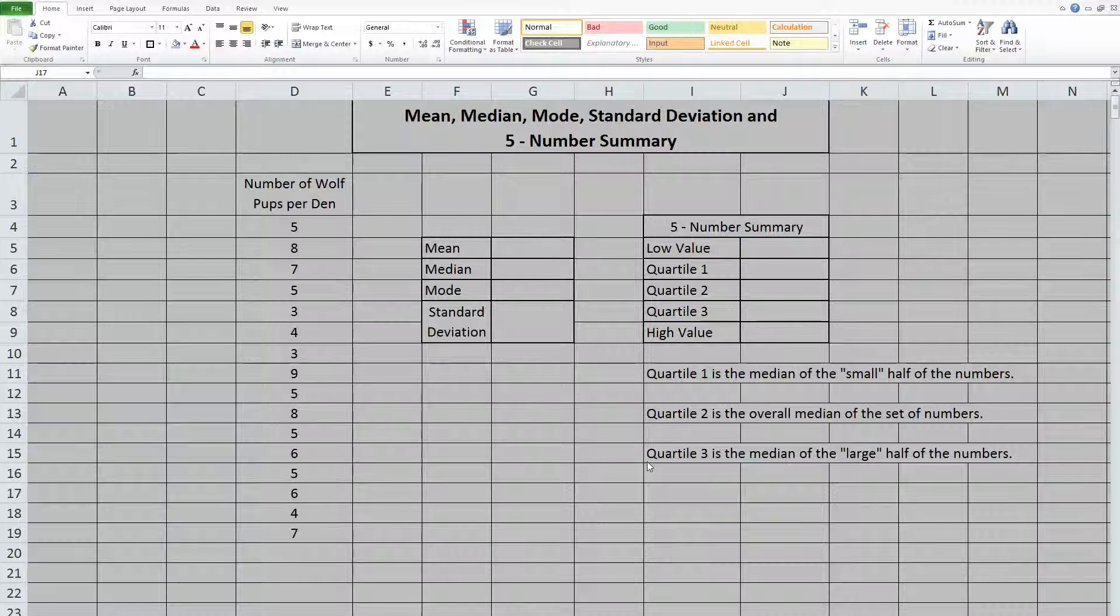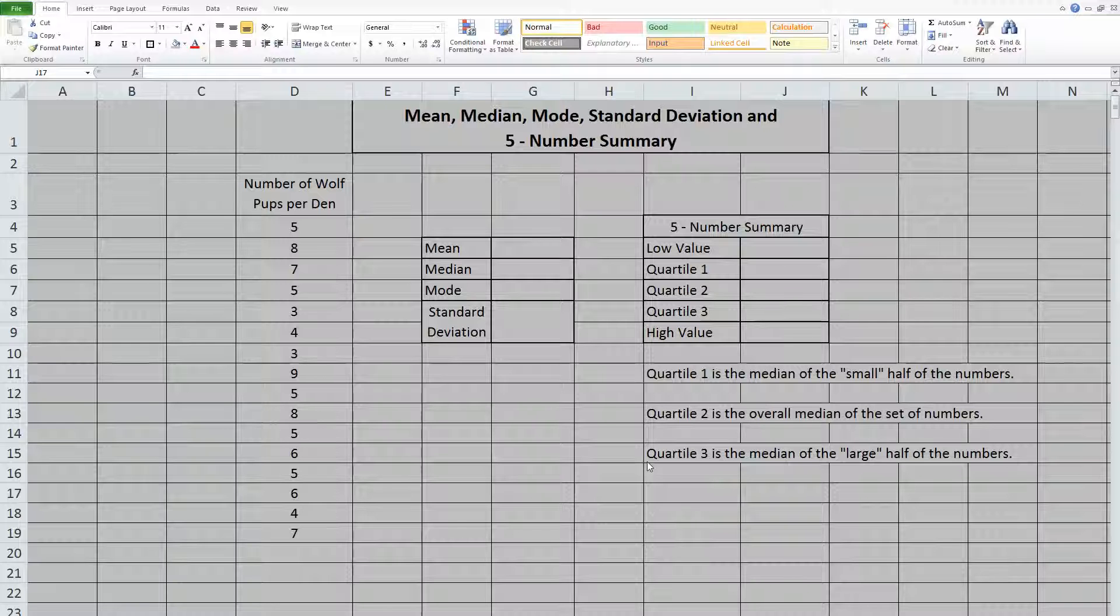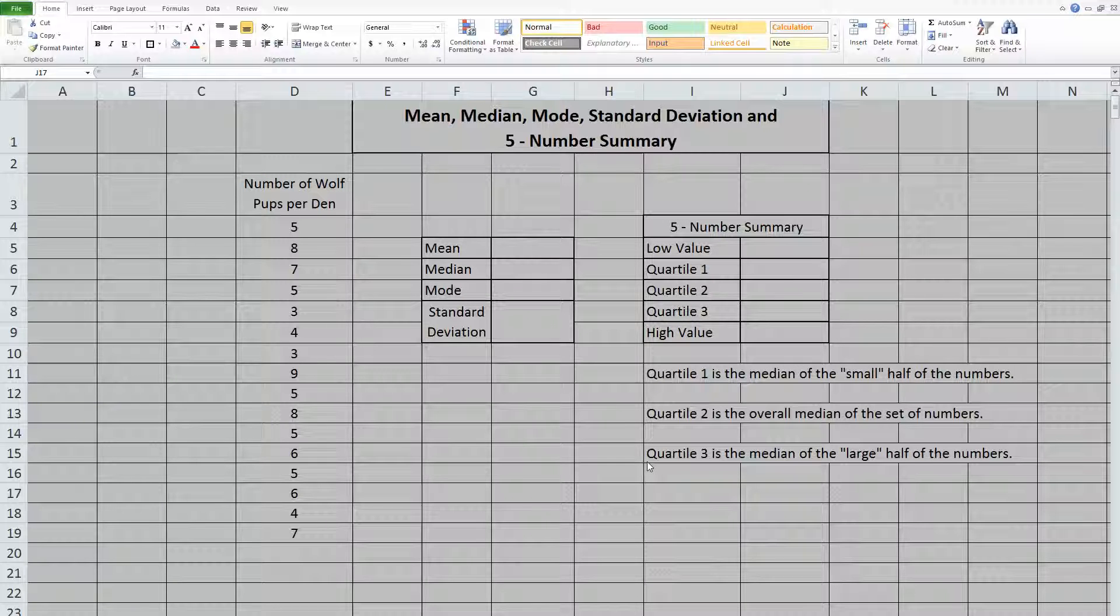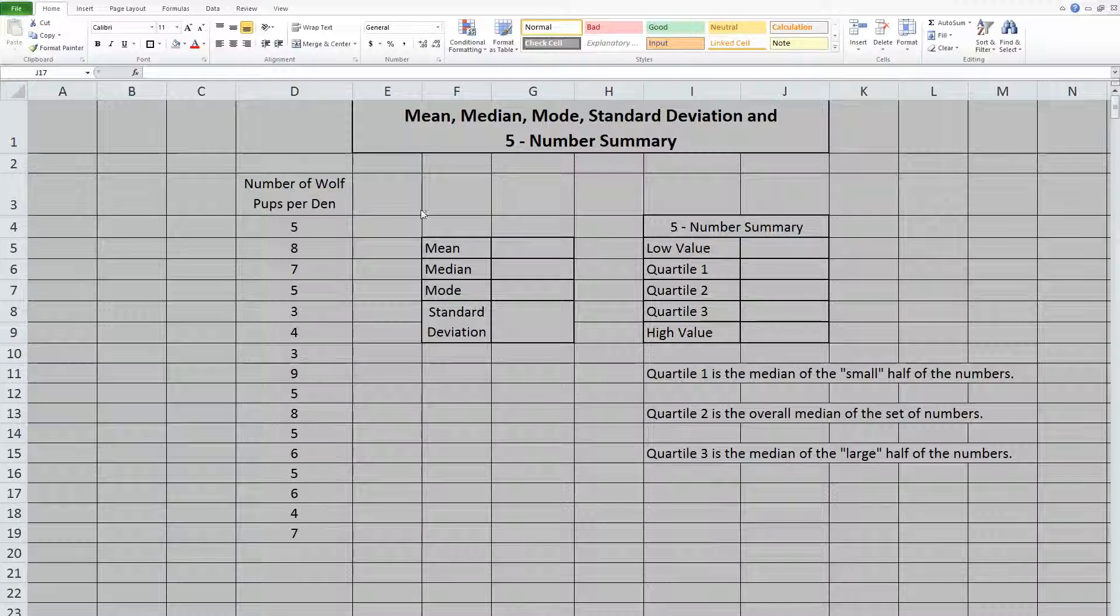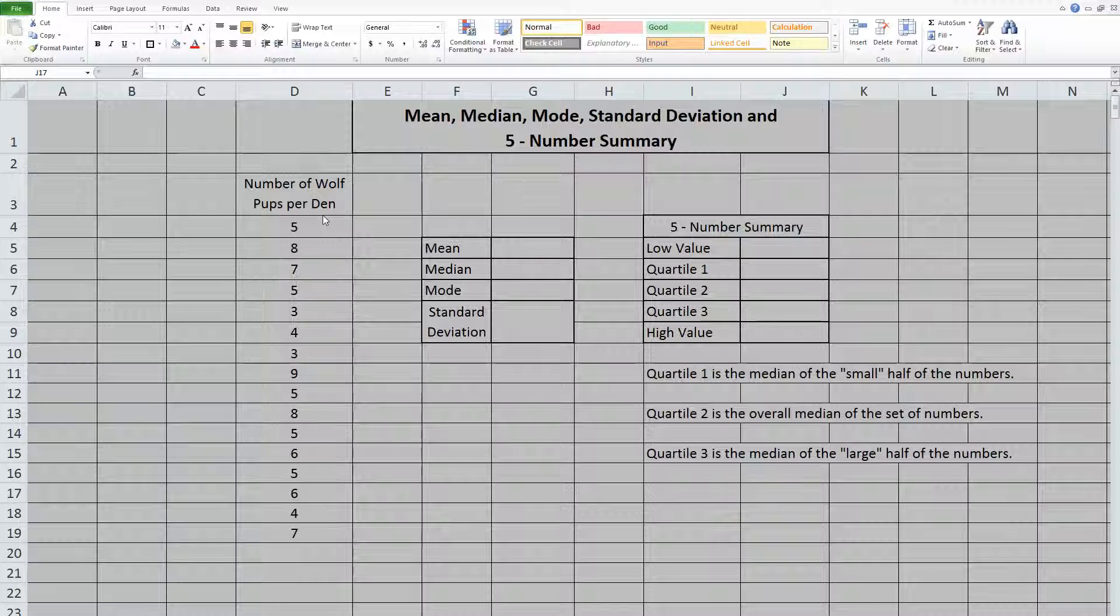So the example that we have was data collected from 16 random wolf dens in Arizona, and they counted the number of wolf pups that were in each den.